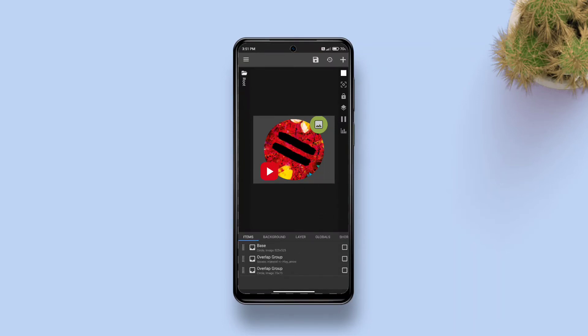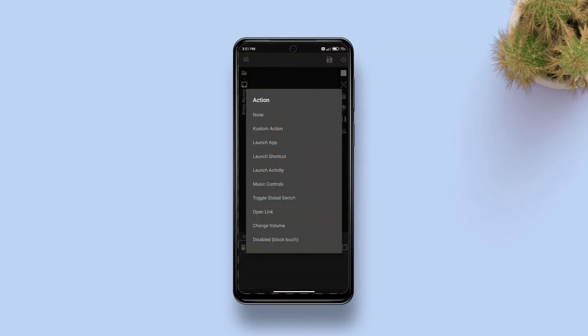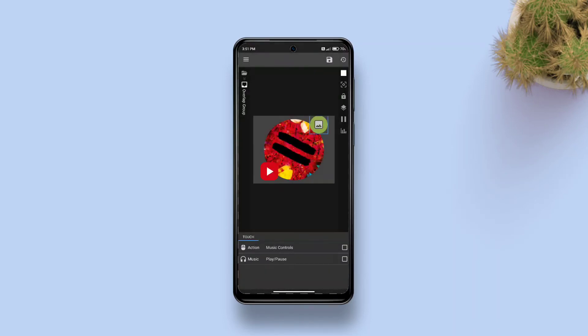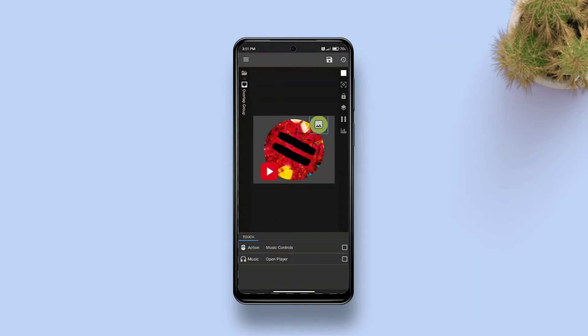Now select the third overlap group, go to touch, tap plus, tap single, action, tap music control and tap music, then select open player and tap save.